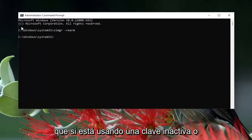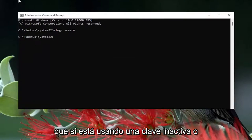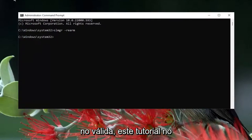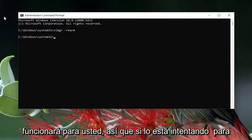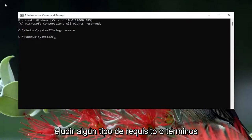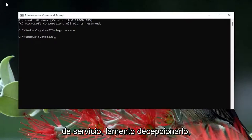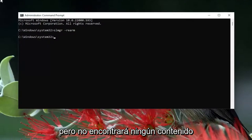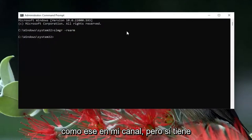I just want to remind everybody that if you're using an inactive or invalid key, this tutorial is not going to work for you. So if you're trying to bypass some sort of requirement or terms of service, I'm sorry to disappoint you, but you're not going to find any content like that on my channel.